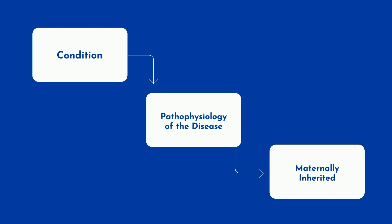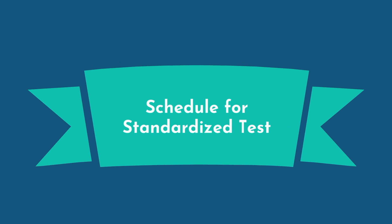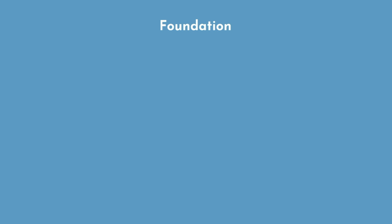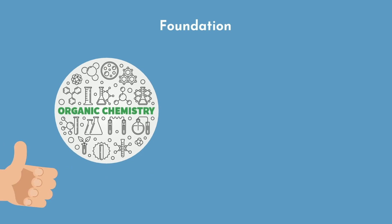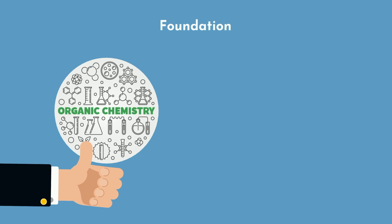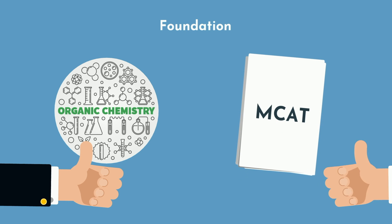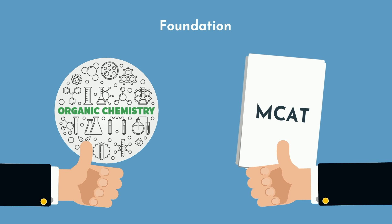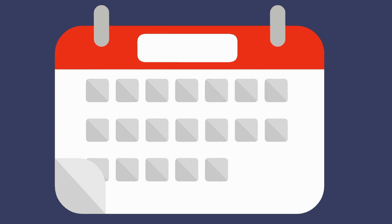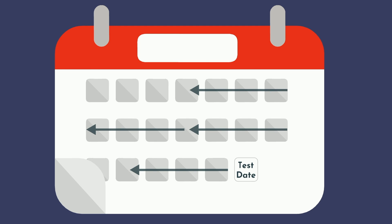Creating a plan of attack for a standardized exam is a very different ordeal. First, know that a foundation of doing well in your prerequisite classes is one of the best ways to have a solid footing. If you crushed your organic chemistry class, then you probably won't struggle with it on the MCAT.